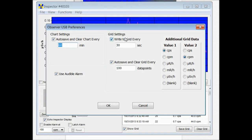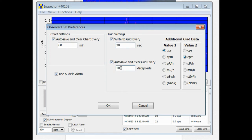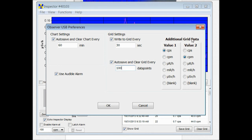Over here in the grid settings, right now we have it write into the grid every half a minute. And then you can also have it auto-save every 100 data points, every 200 data points, whatever you prefer. We also have the additional grid data over here. You can pick two units of measurement to be written into the grid. It's your choice.